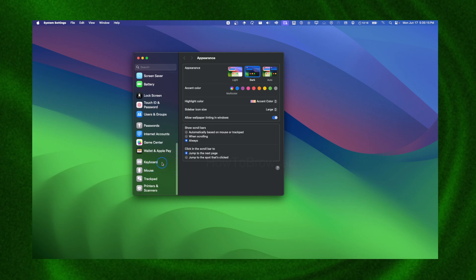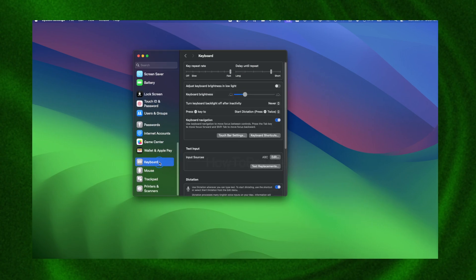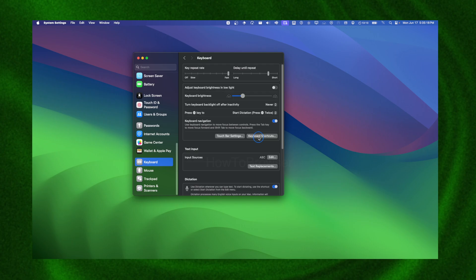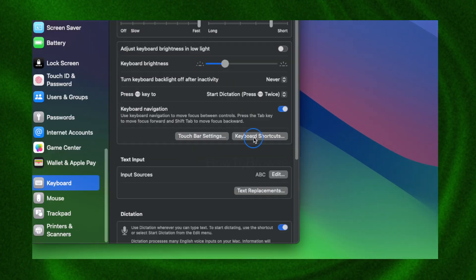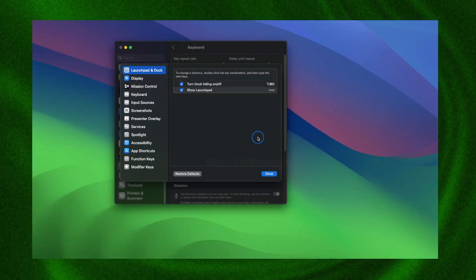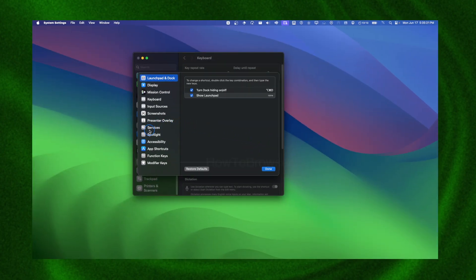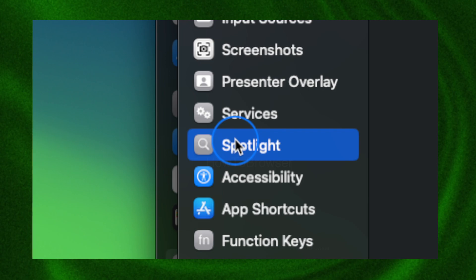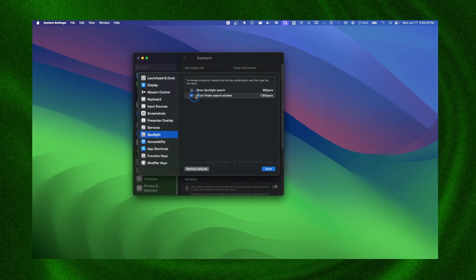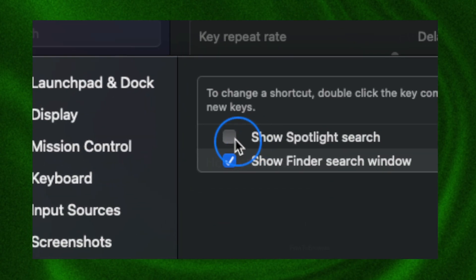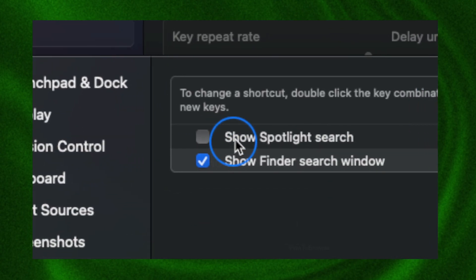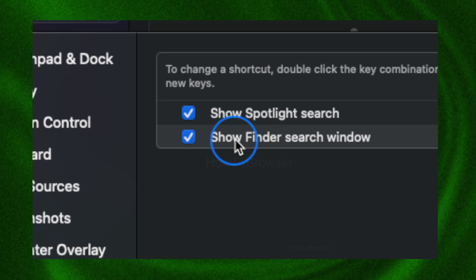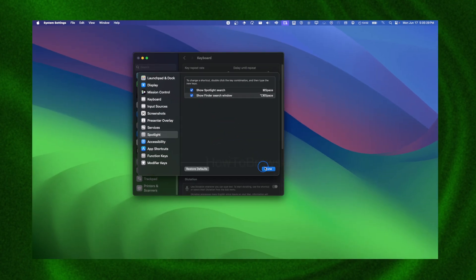And then here we're going to have to scroll down until you see Keyboard. Click on Keyboard. Now let's click on Keyboard Shortcuts and then here we have Spotlight. Let's select Spotlight.